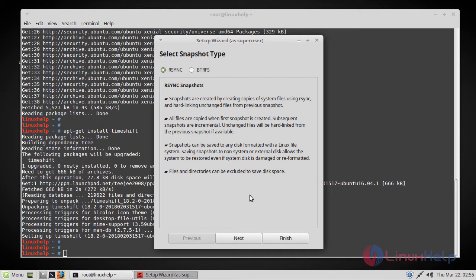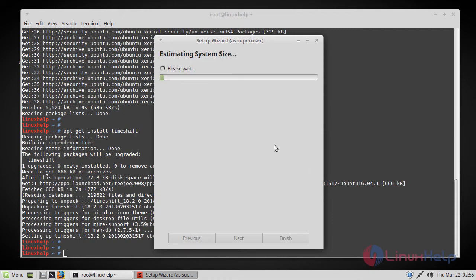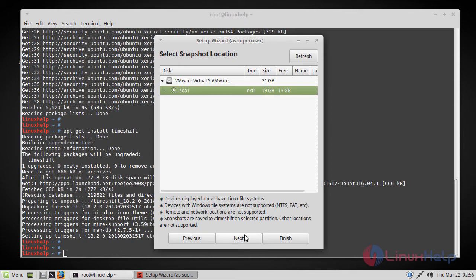Here you have to create the selection types. I am going to use the RSSync method to create a snapshot. Just press next when you are done. Now it will calculate the system size. Here it will show the system space, and you have to select that one, then click on next.